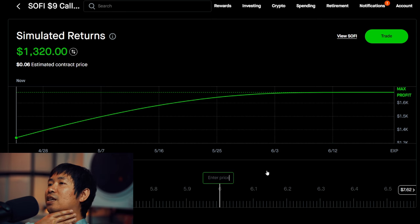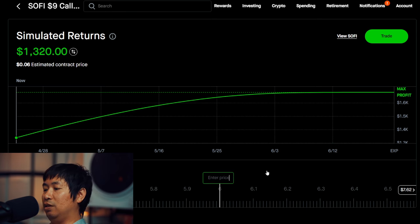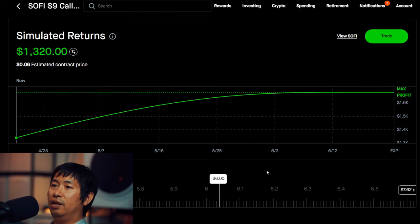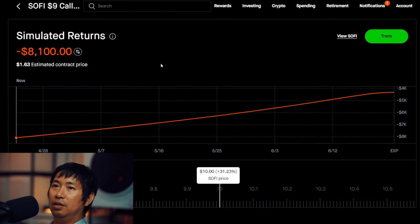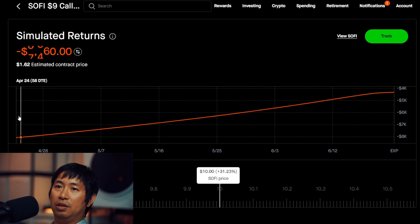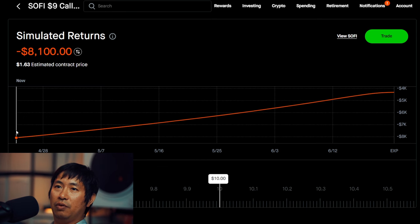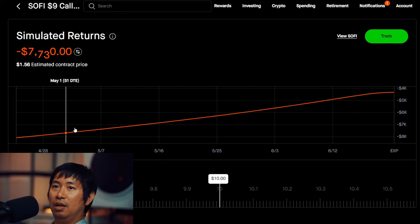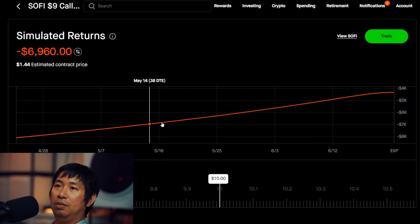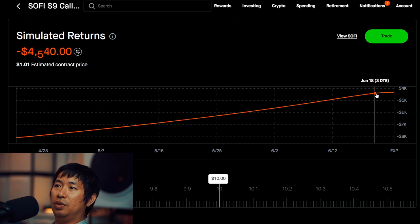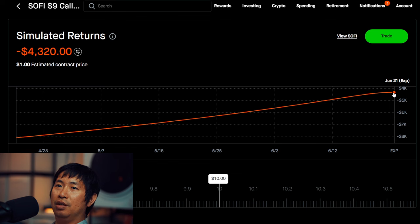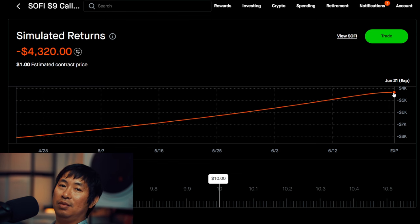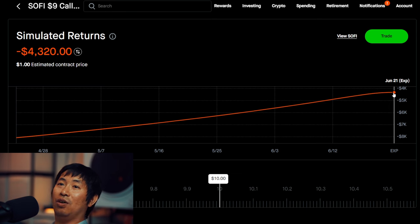So let's see $9. Actually, even higher than that. Let's say $10. SoFi, $10. So if SoFi was at $10, this covered call, I would be down $8,100. And then over time, May 14th, May 19th, May 28th, June 7th, June 13th. And then at expiration, if SoFi is at $10, I would be down $4,320. From selling this call, I would be down over $4,000.